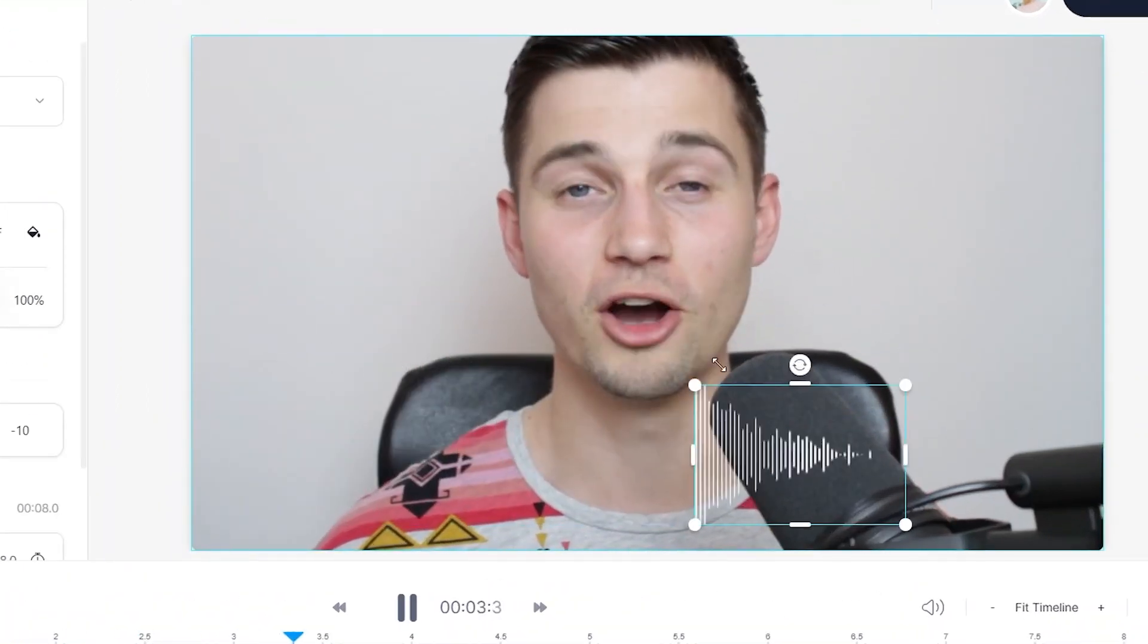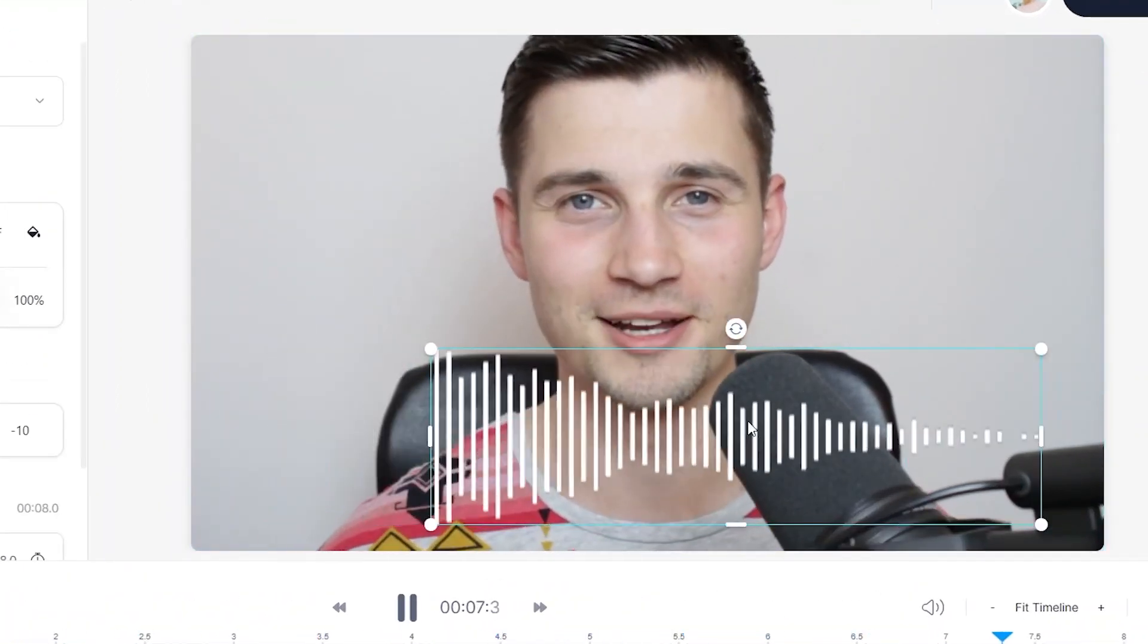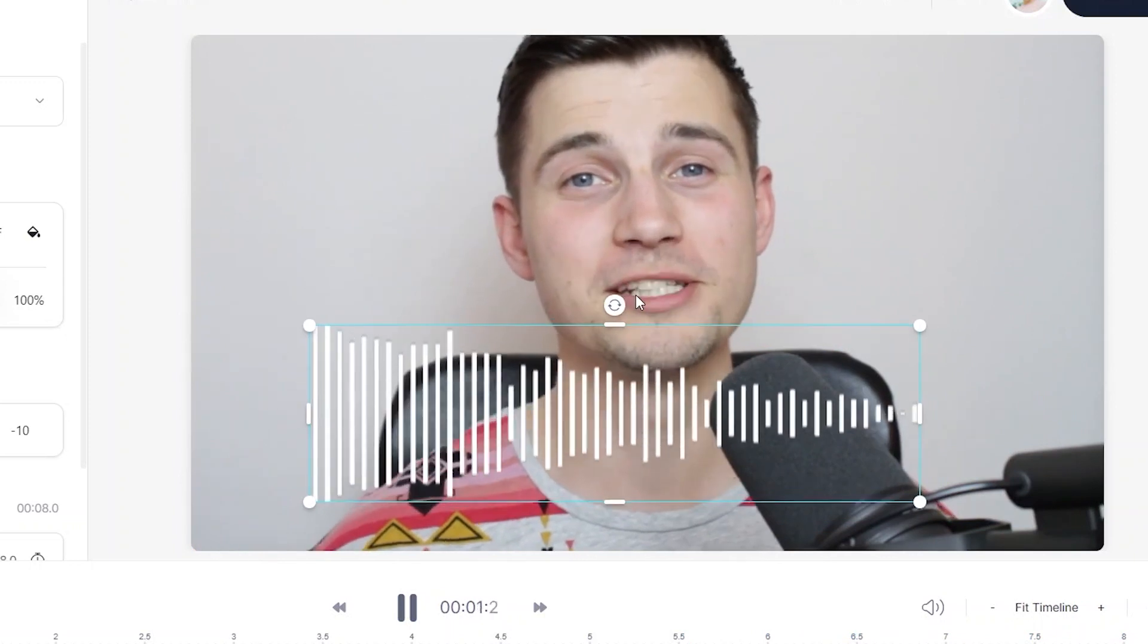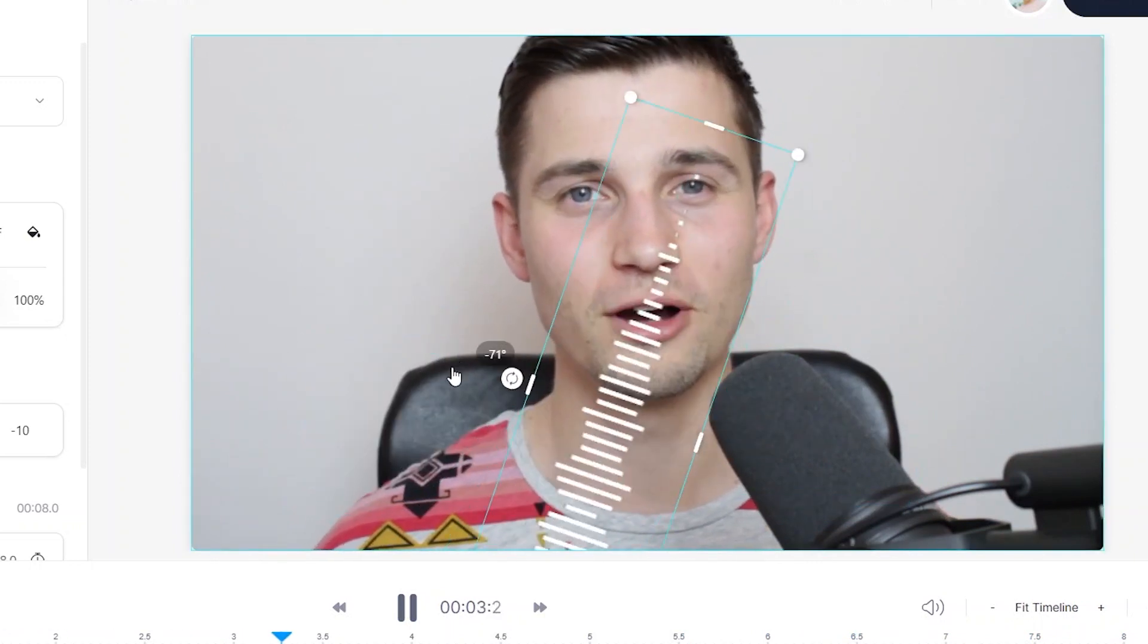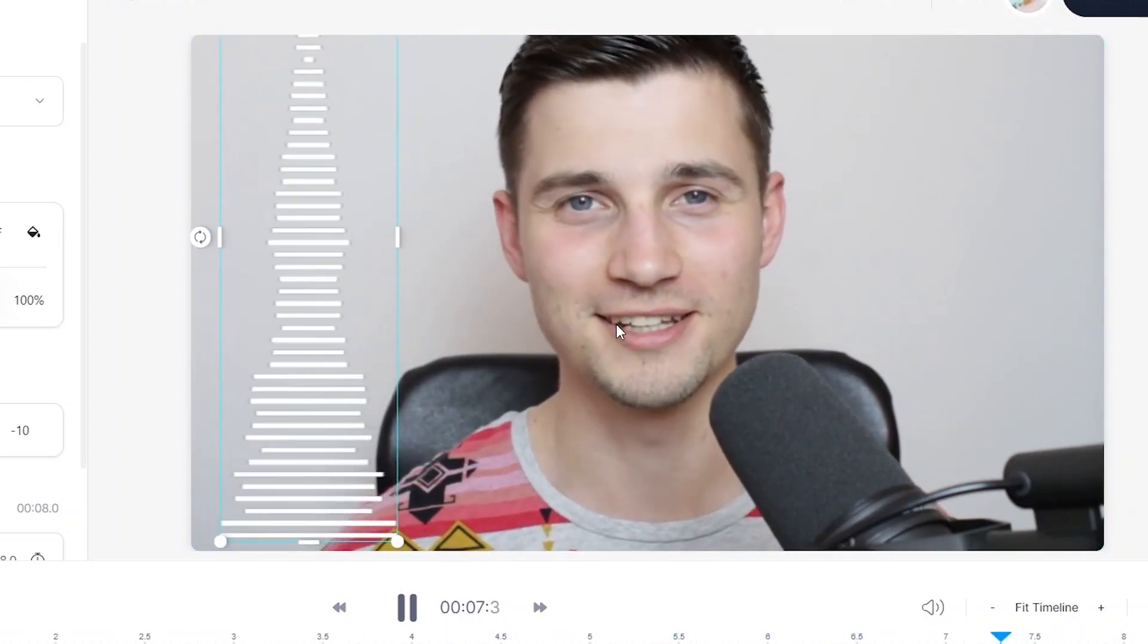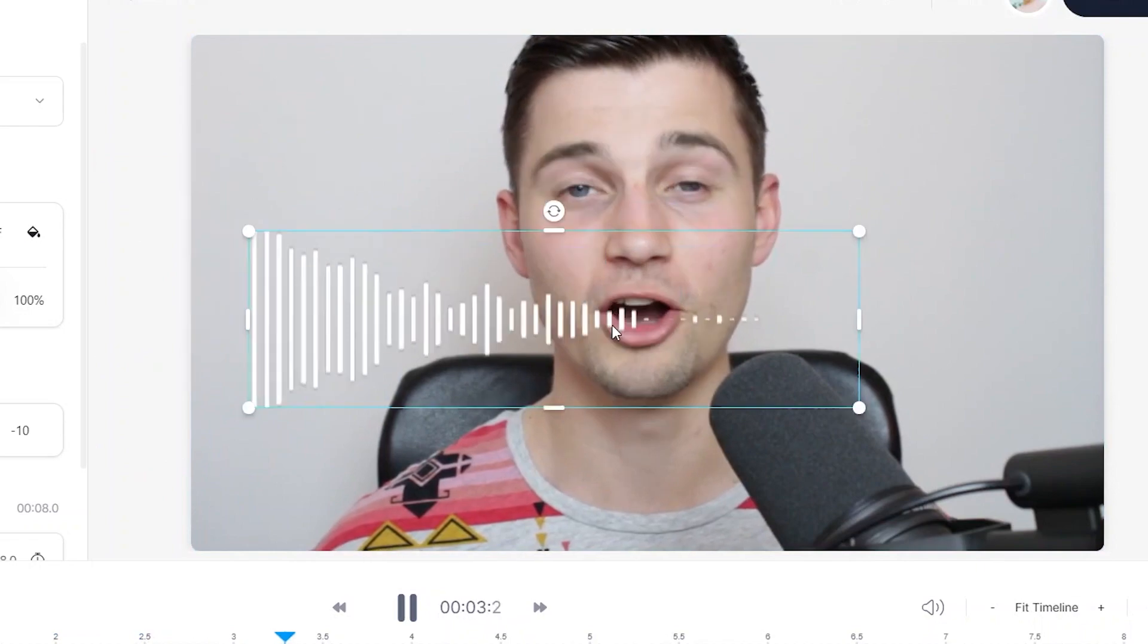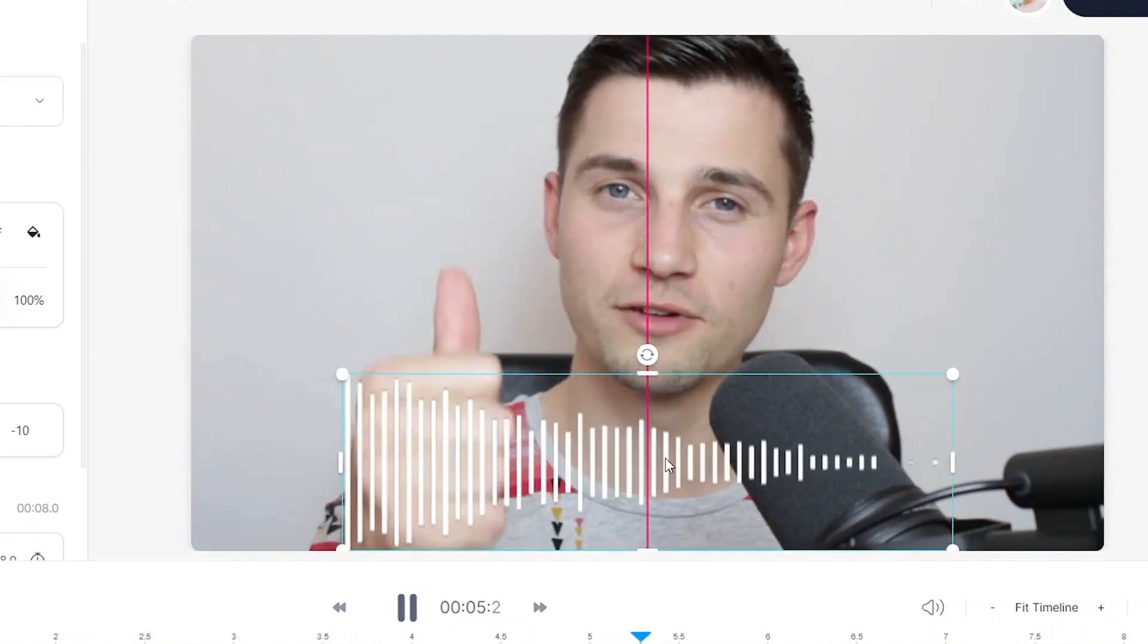You can easily change the visual size, length, position, and rotation angle of the audio visualizer by clicking and dragging the corners, sides, middle, and rotation option on the top like so.